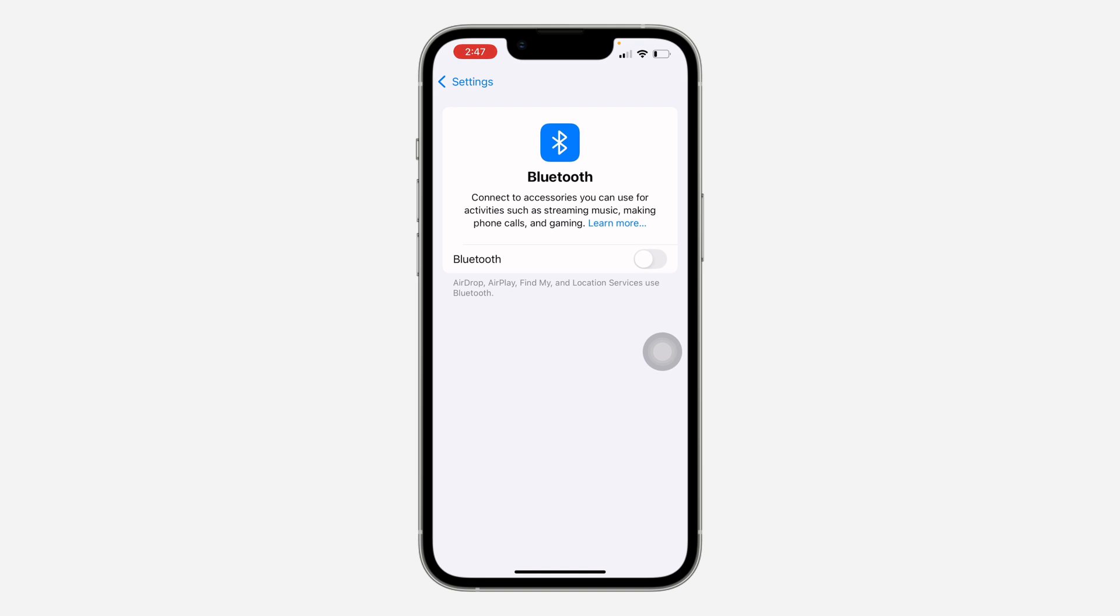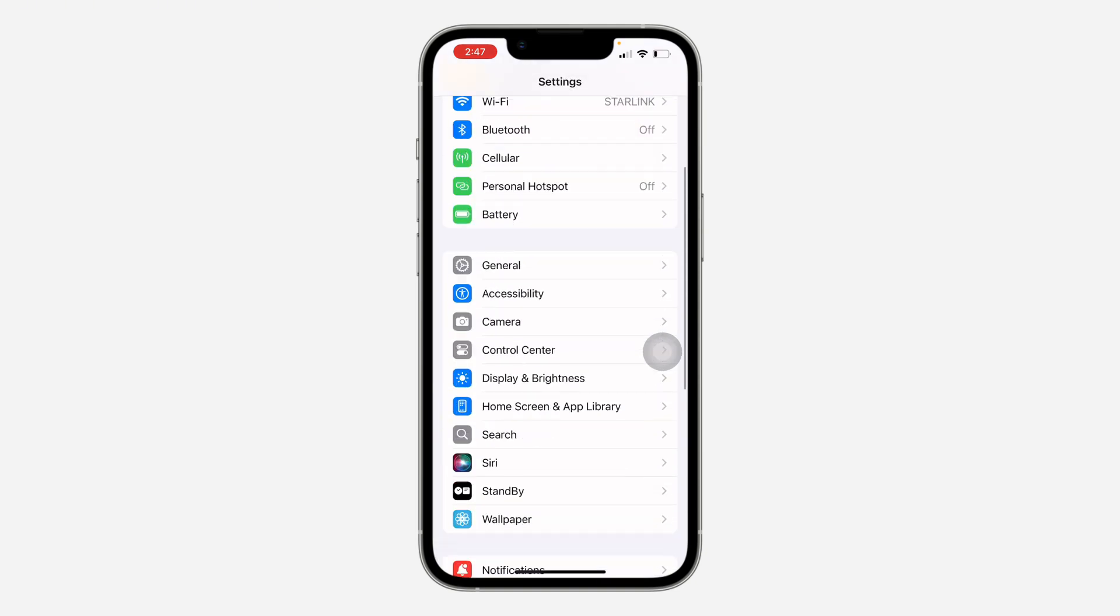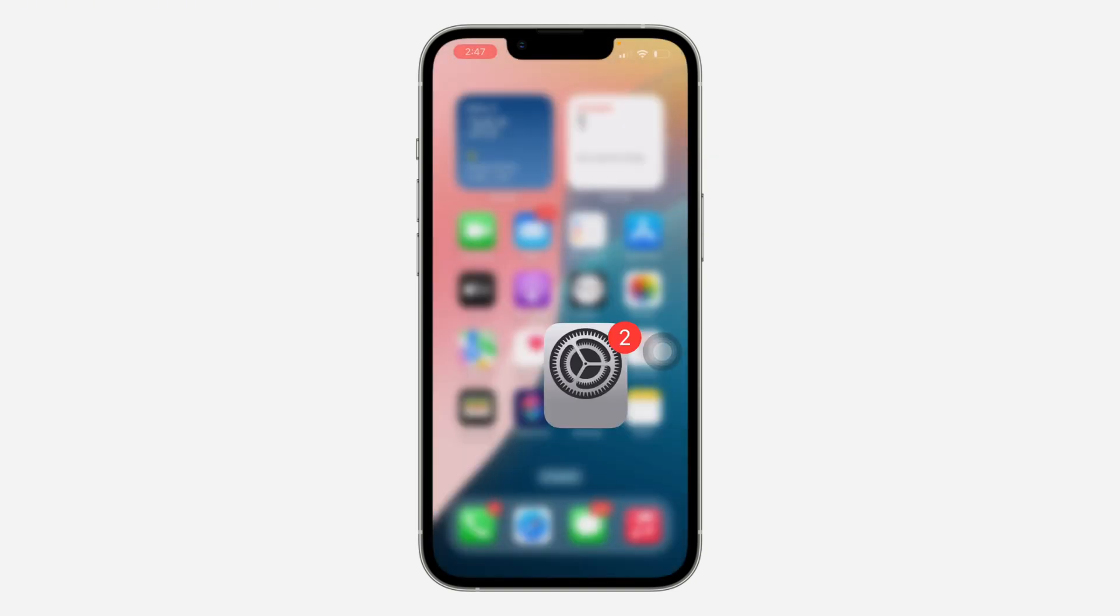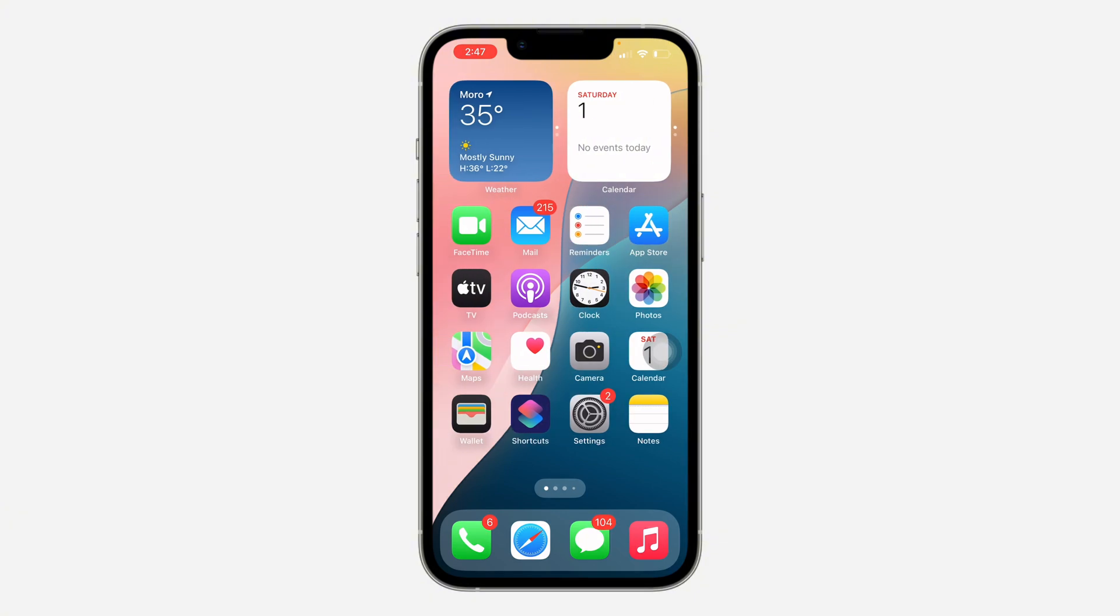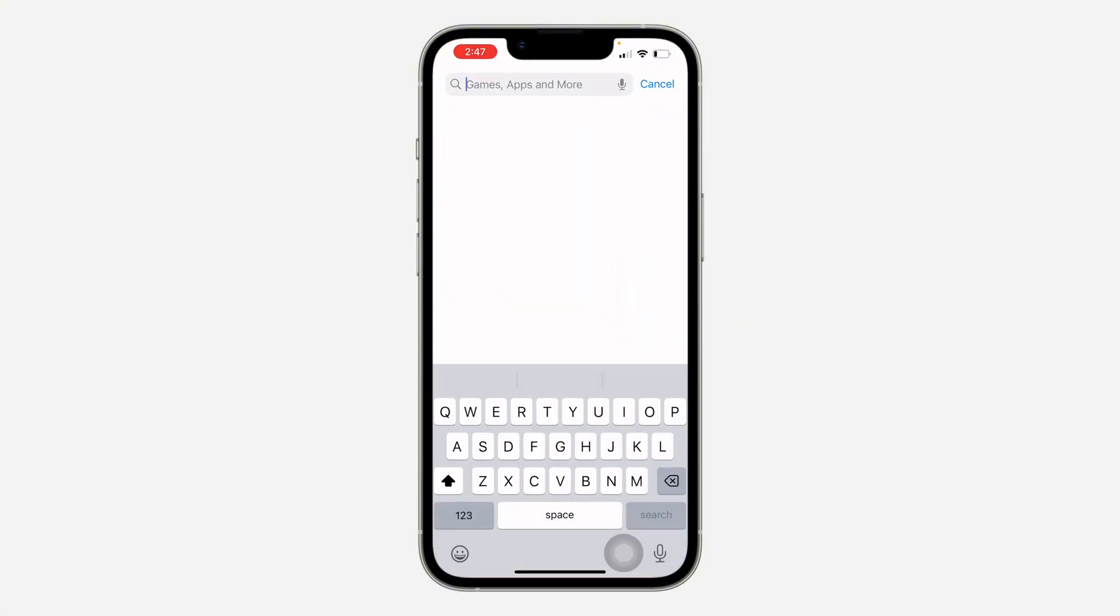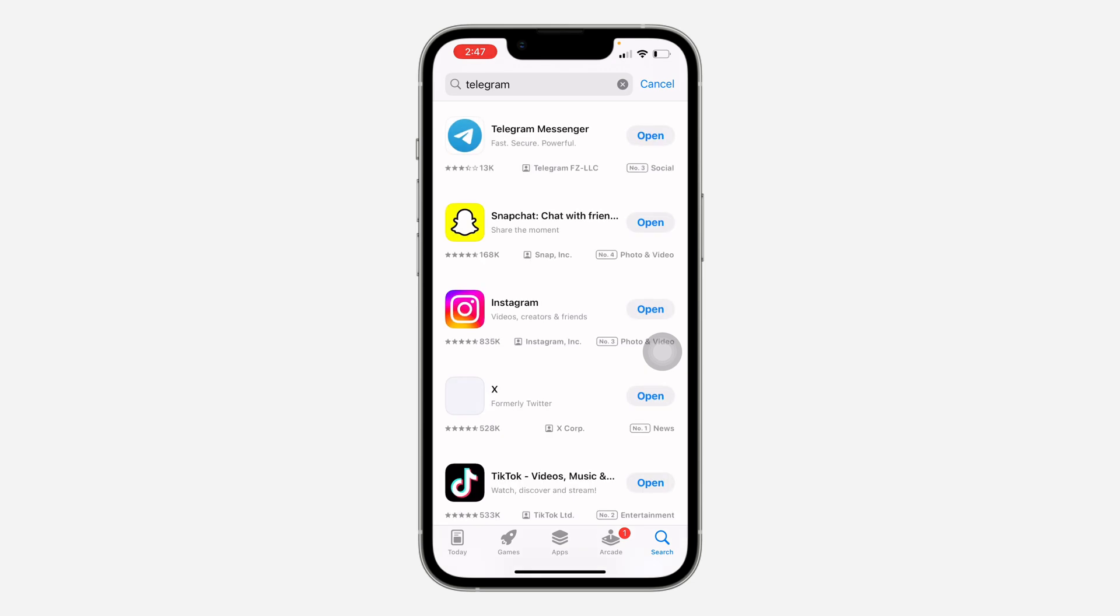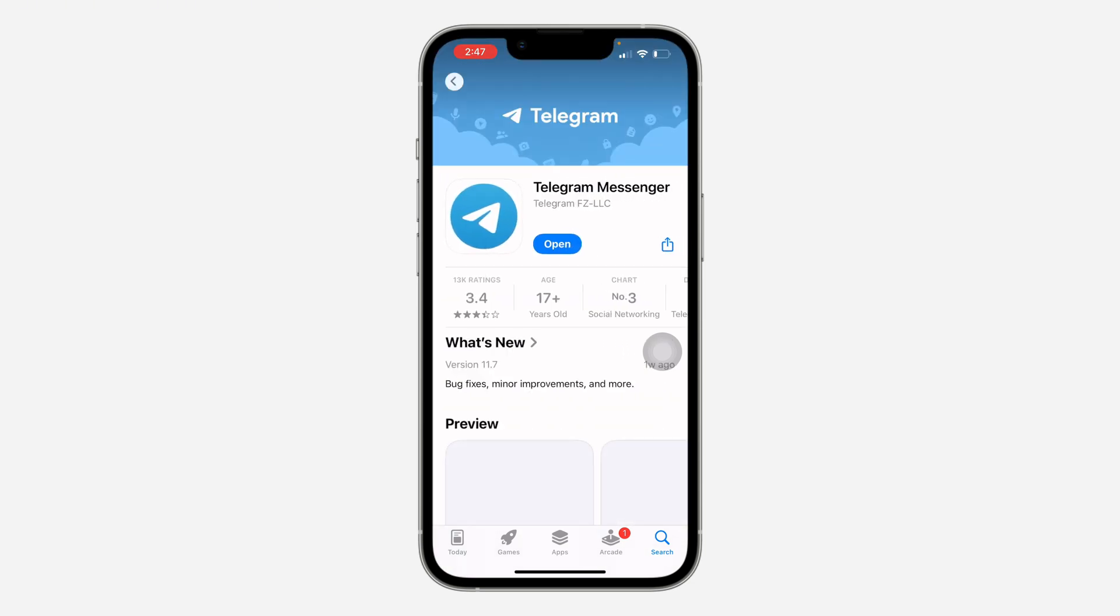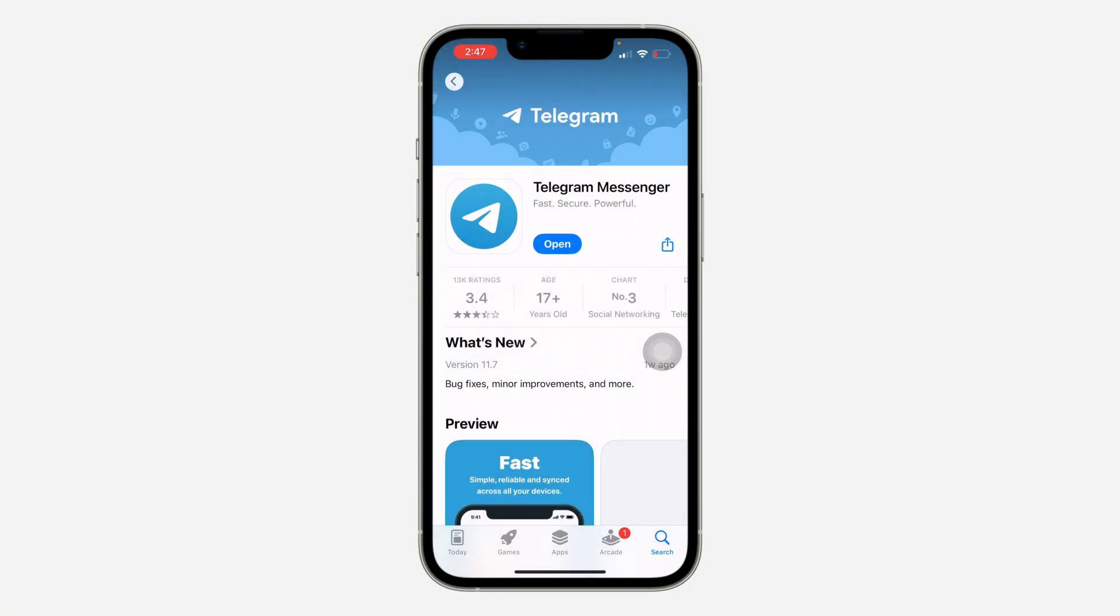Another thing you can do is to update your Telegram app. If you have the old version of Telegram it might be misbehaving. Just open your App Store or Play Store, search for Telegram and you need to update it to the latest version. If there's no new updates, let me show you another thing you can do.